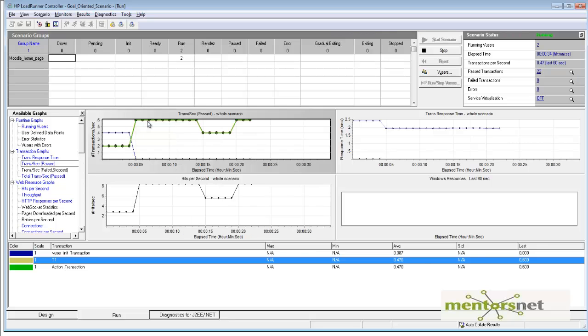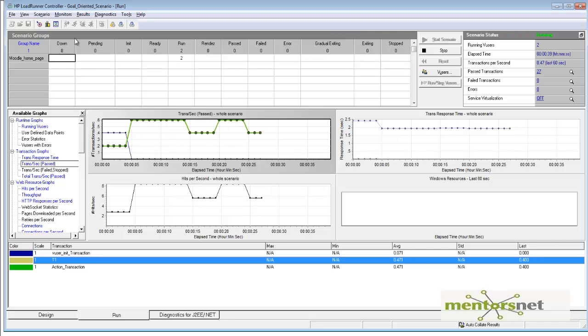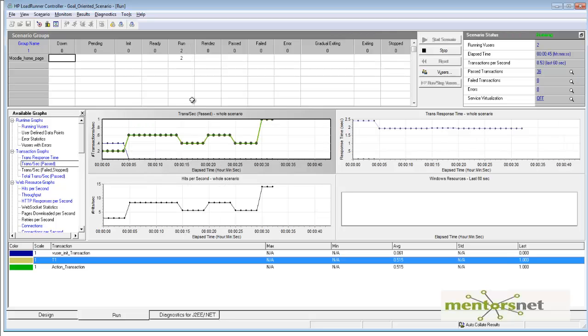I'm expecting that the load controller is going to increase from two to some more users. Let's see when it's going to increase.